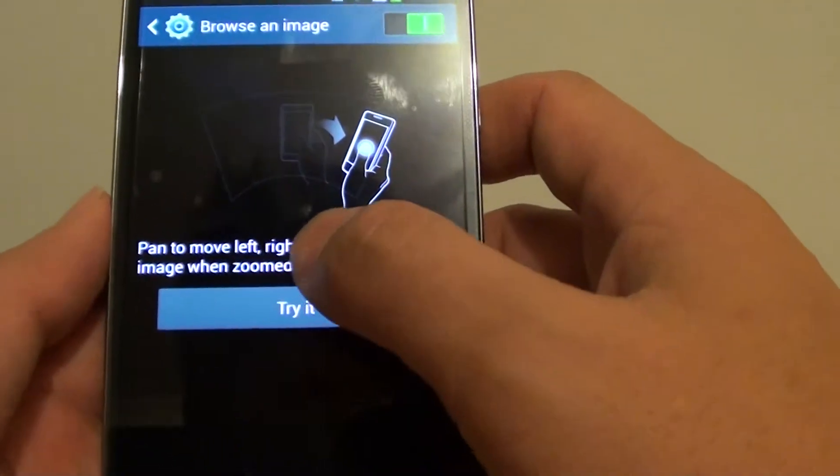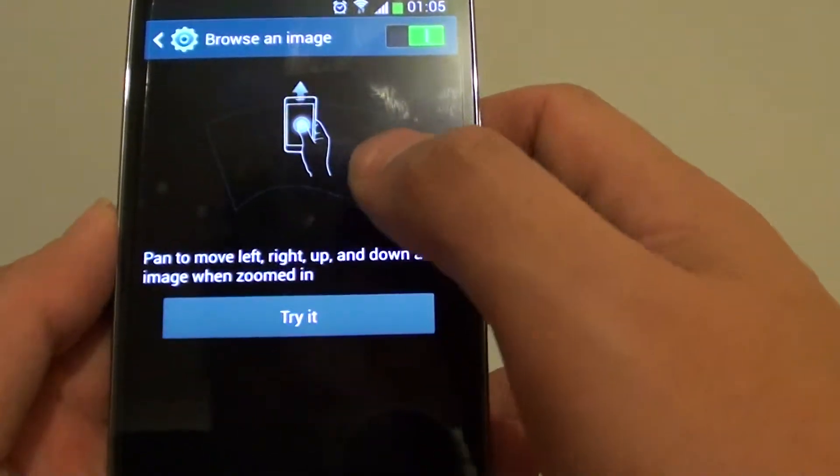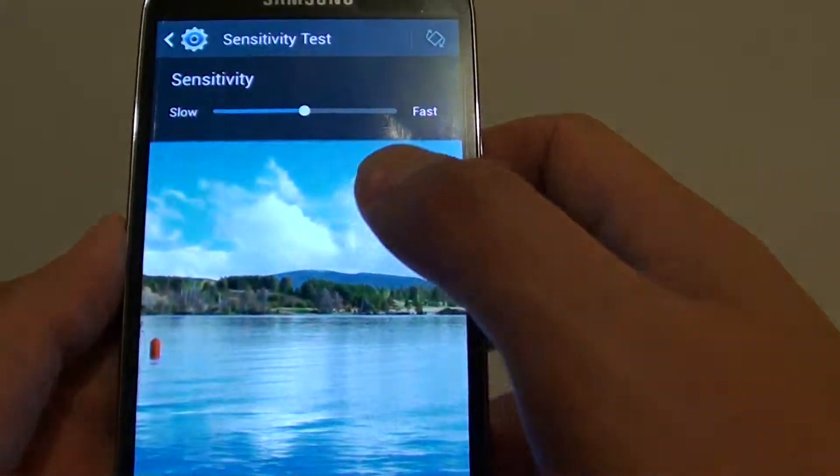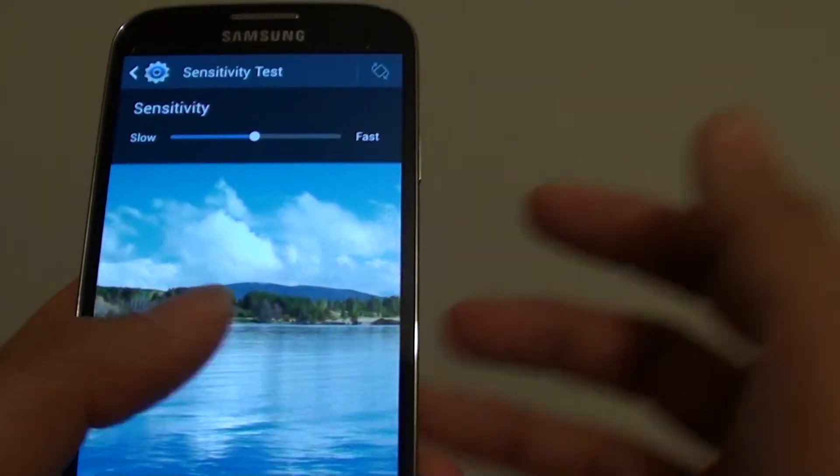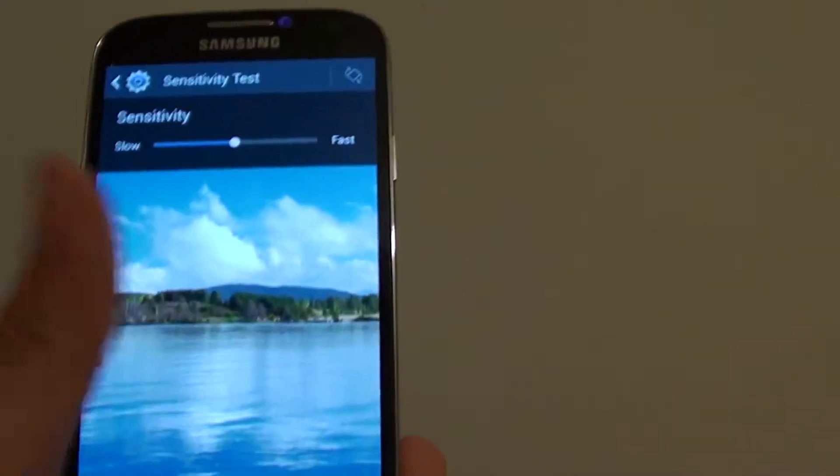Once enabled, you can tap on the try button to learn how you can use the pan features.